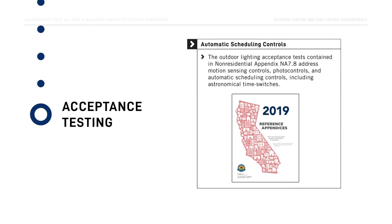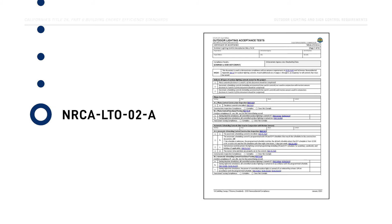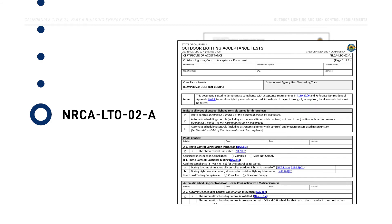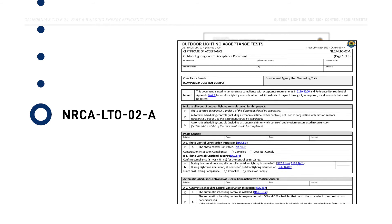The outdoor lighting acceptance tests contained in non-residential appendix NA 7.8 address motion sensing controls, photo controls, and automatic scheduling controls, including astronomical time switches. Acceptance test results for outdoor lighting controls are documented by the Certified Lighting Controls Acceptance Test Technician on the Certificate of Acceptance NRCA-LTO-02-A.